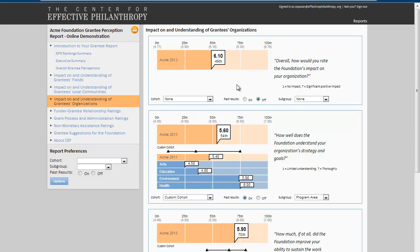In the survey, we asked grantees: overall, how would you rate the Foundation's impact on your organization? The answer is on a 1 to 7 scale, with 7 being significant positive impact and 1 being no impact.